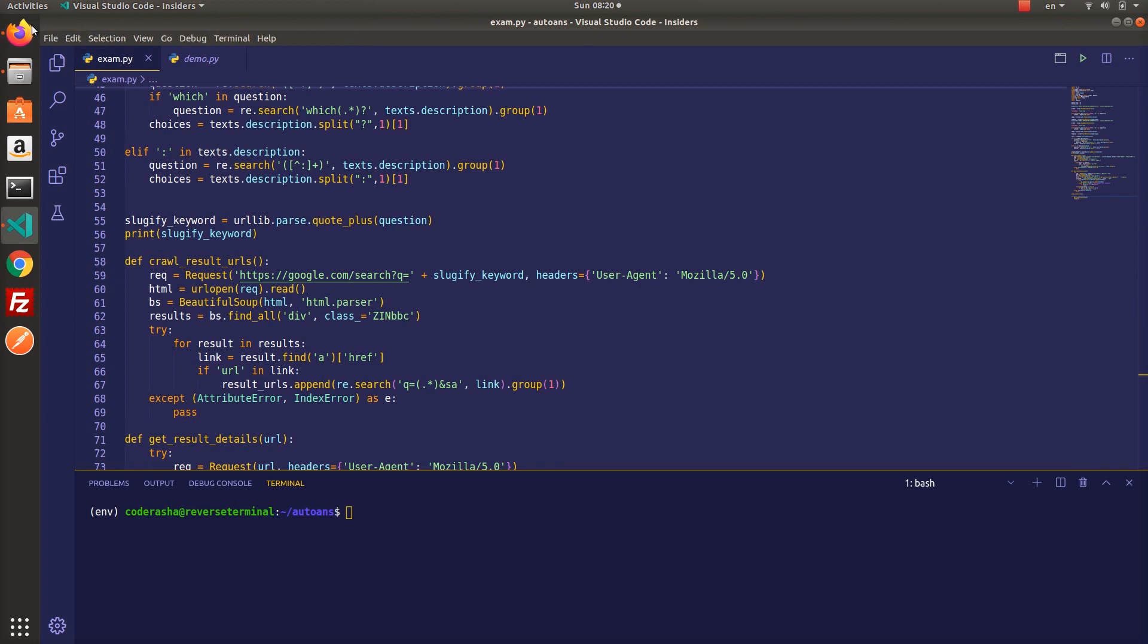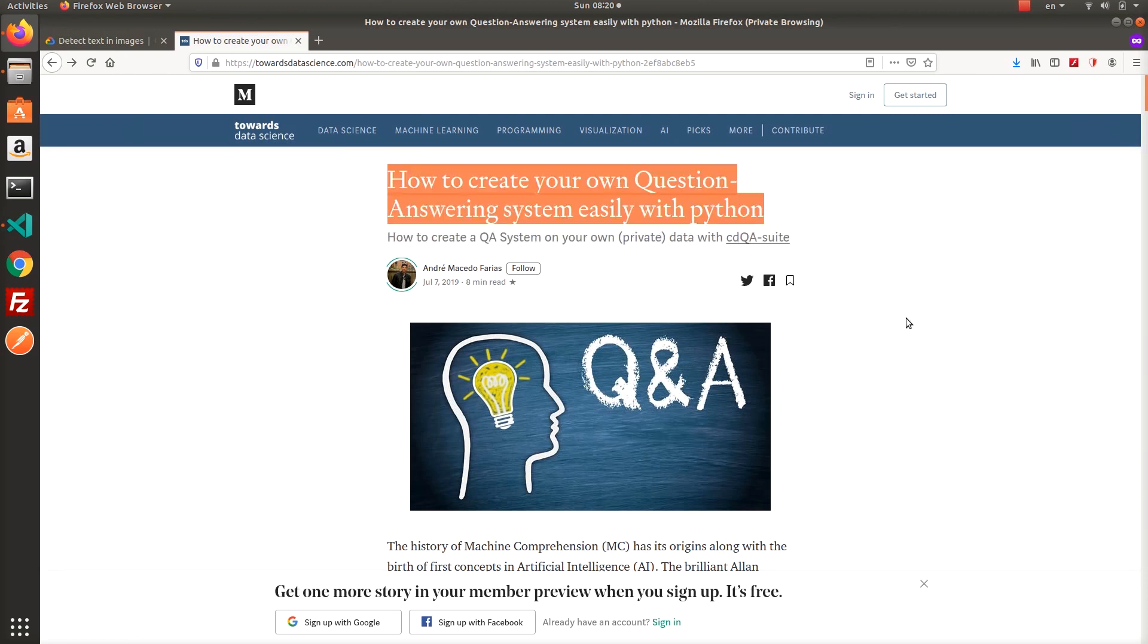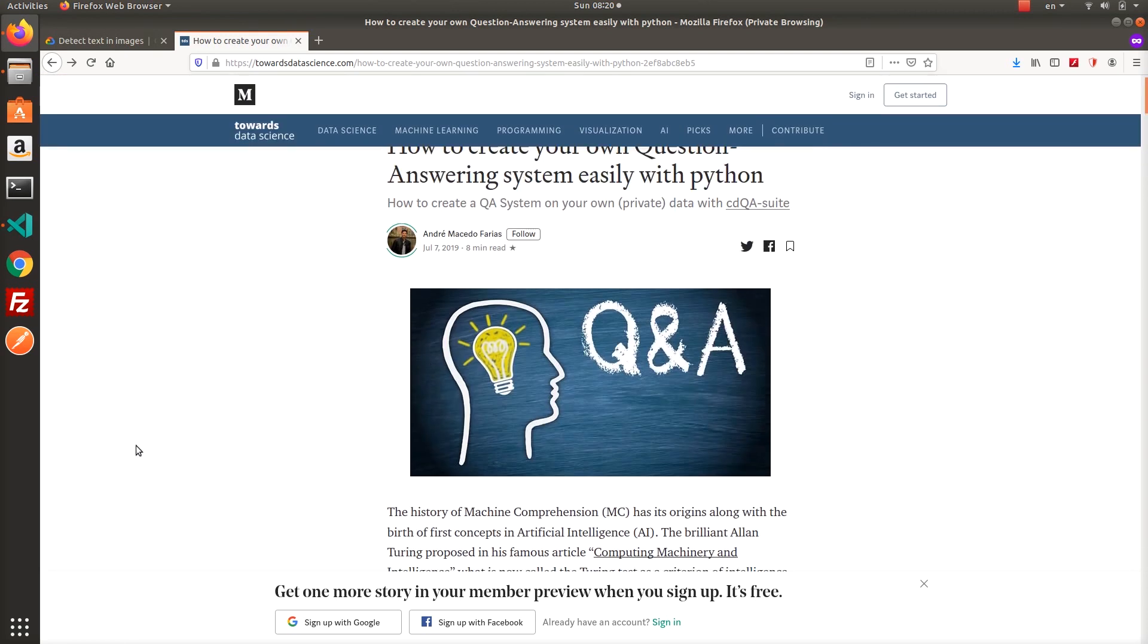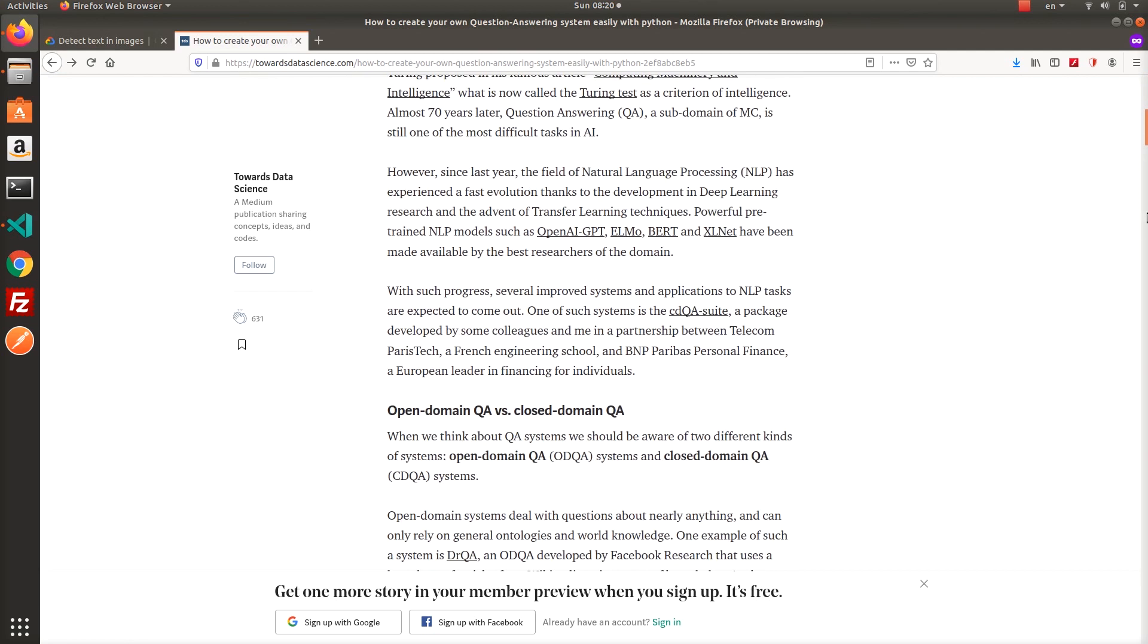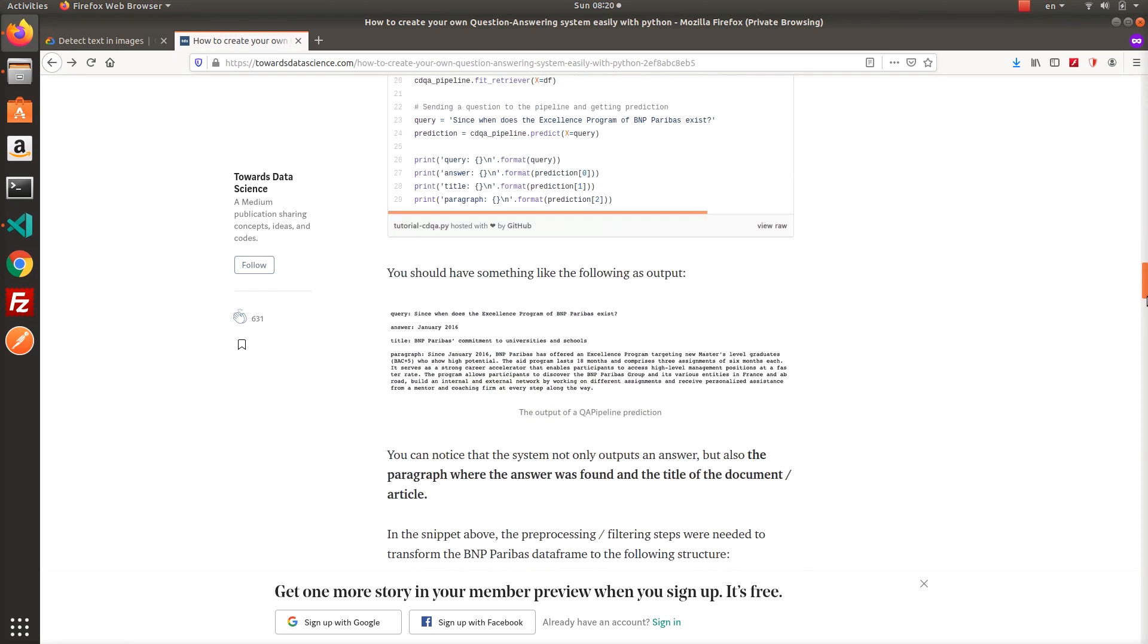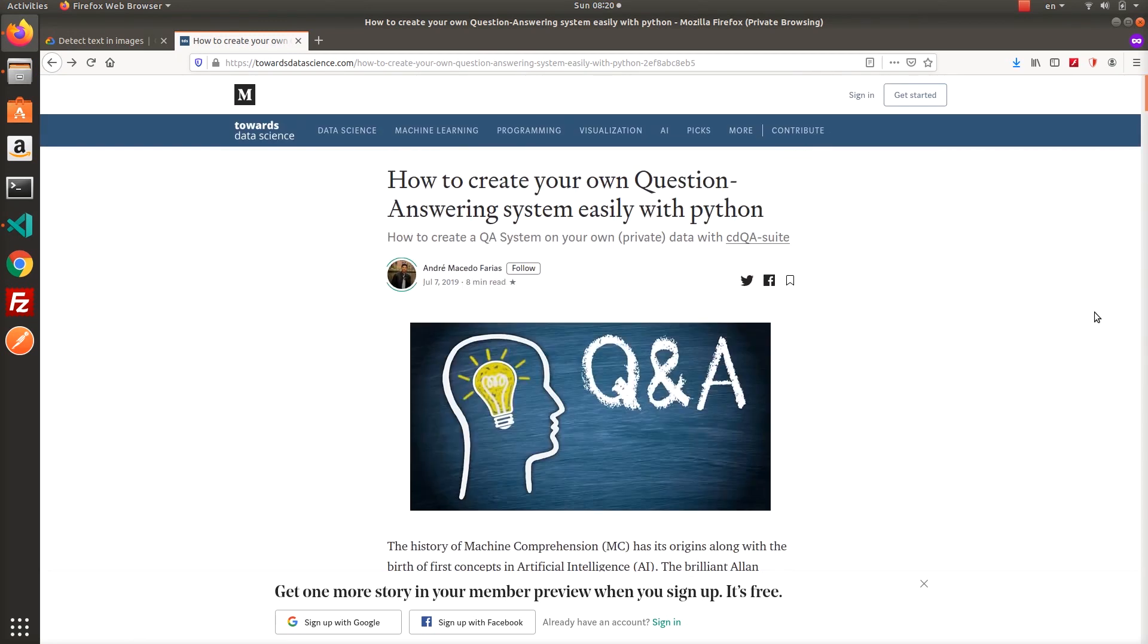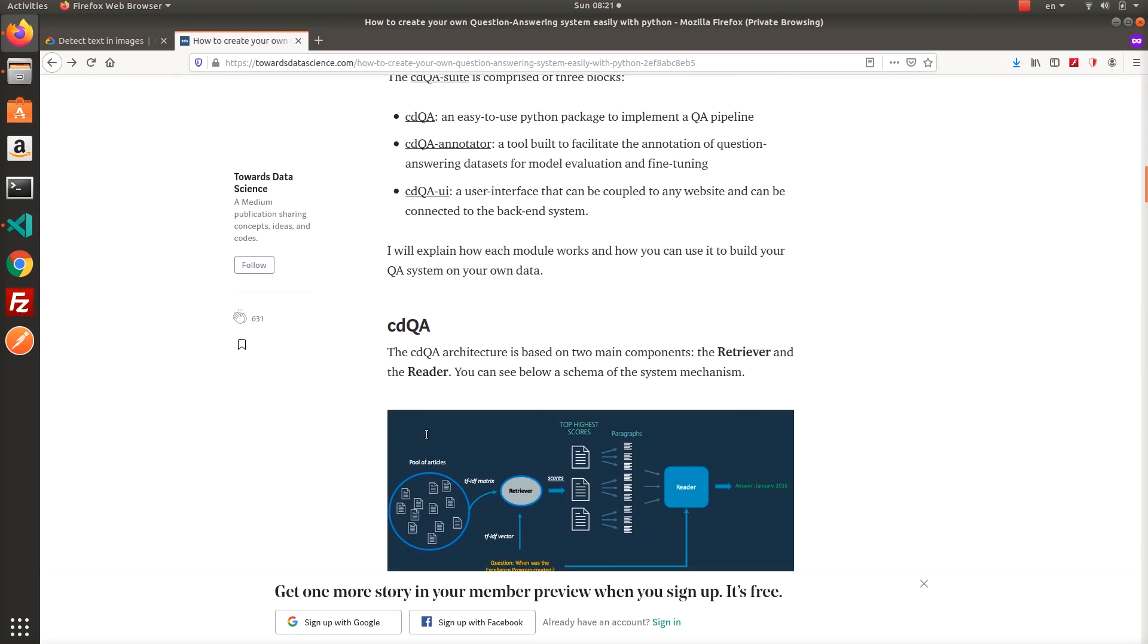First, I thought it's better to use a similarity algorithm to detect the documents which is the most similar to the question, but I had no idea how to implement it. After hours of researching, I found an article in Medium which explains question-answering system with Python. Then I just said, I was like, wow, that's what I'm looking for.